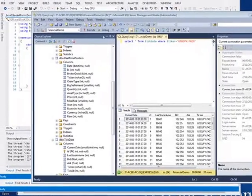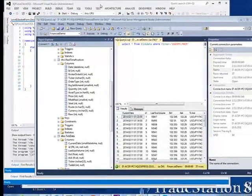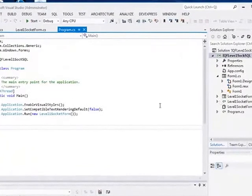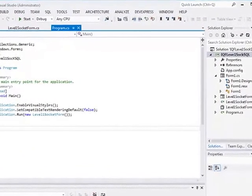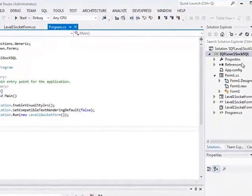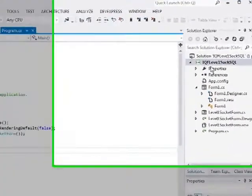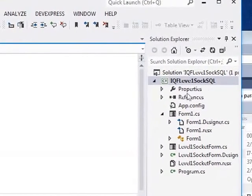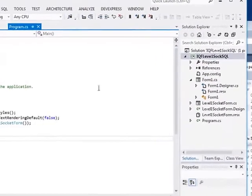Hey, Brian here from QuantLabs.net. I'm just going to be showing you something fairly important. Right here is the application for the IKIFI Level 1 Socket program in C Sharp.